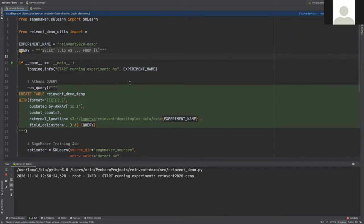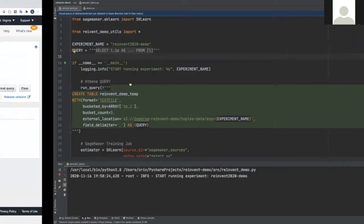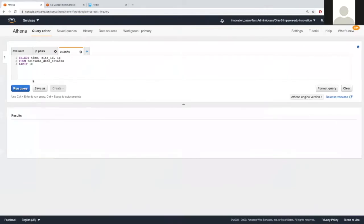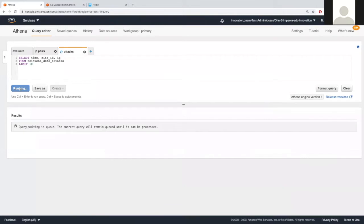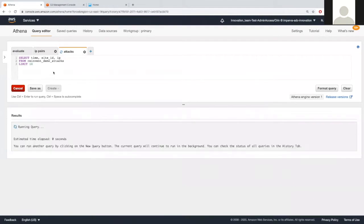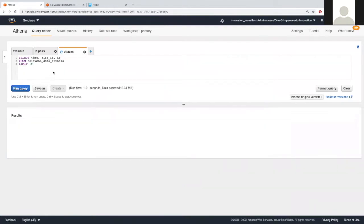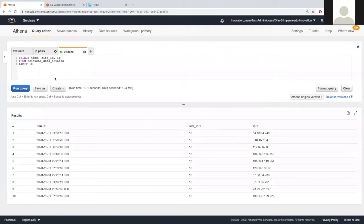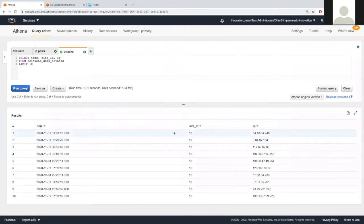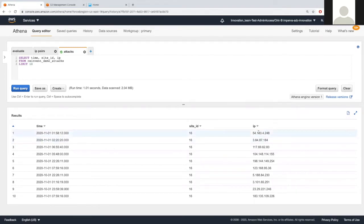I will move to the AWS Athena console and run a query. This is our attacks table. Each attack has time, attack site, and the attacking IP. And we have many records like these.